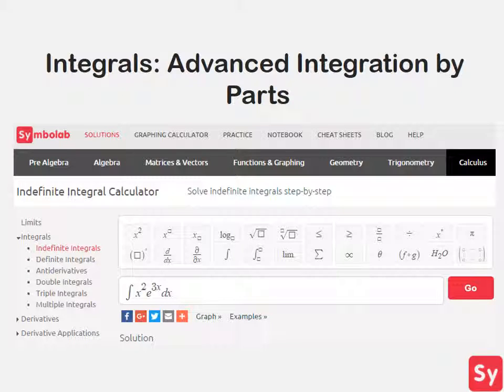Hey guys, it's Leah. Today we will learn how to solve more advanced integrals using integration by parts.